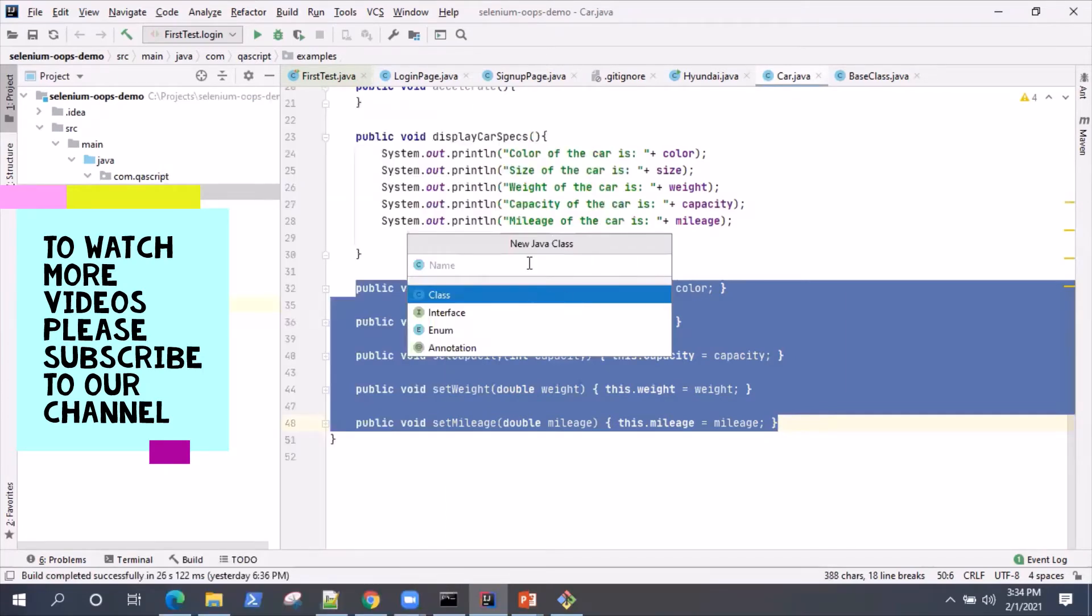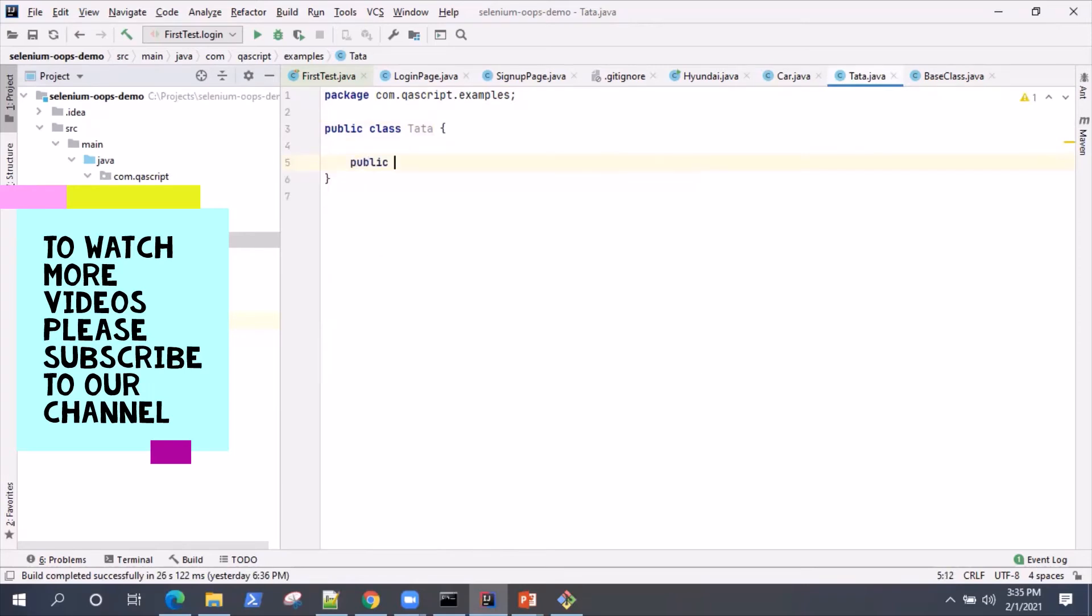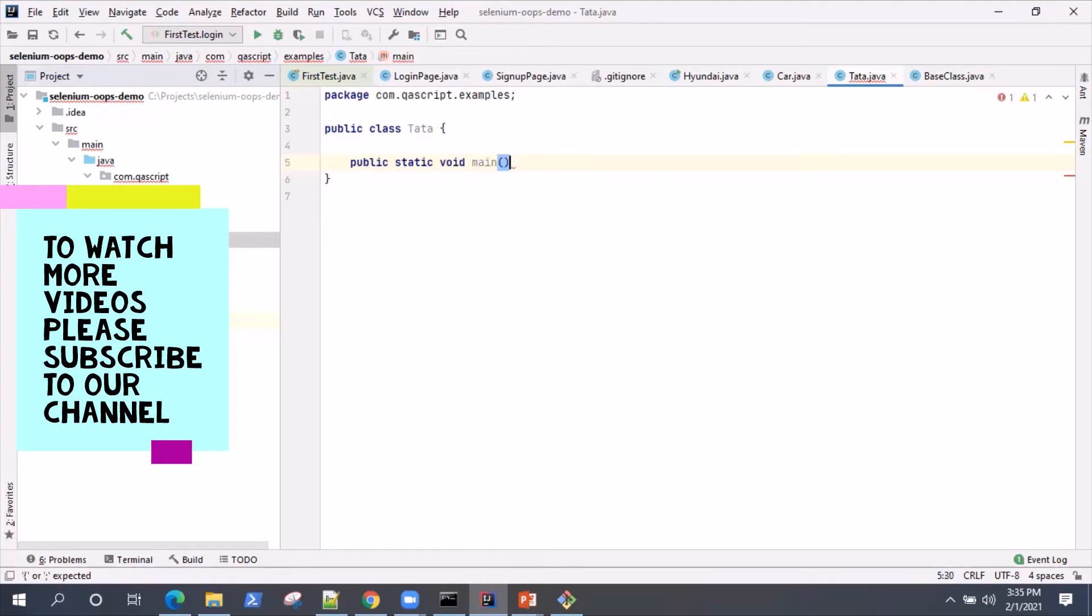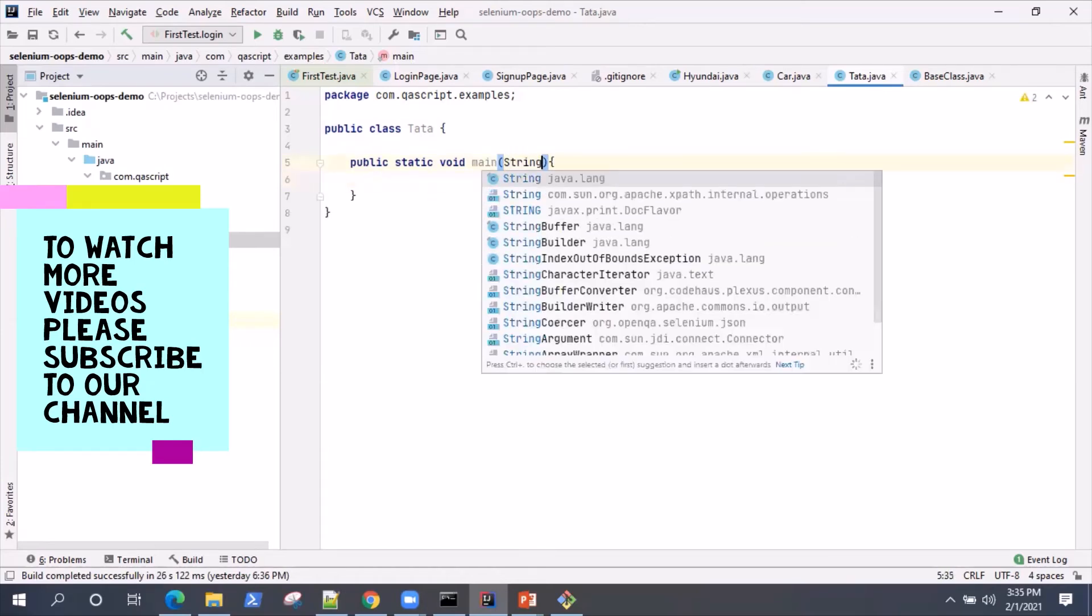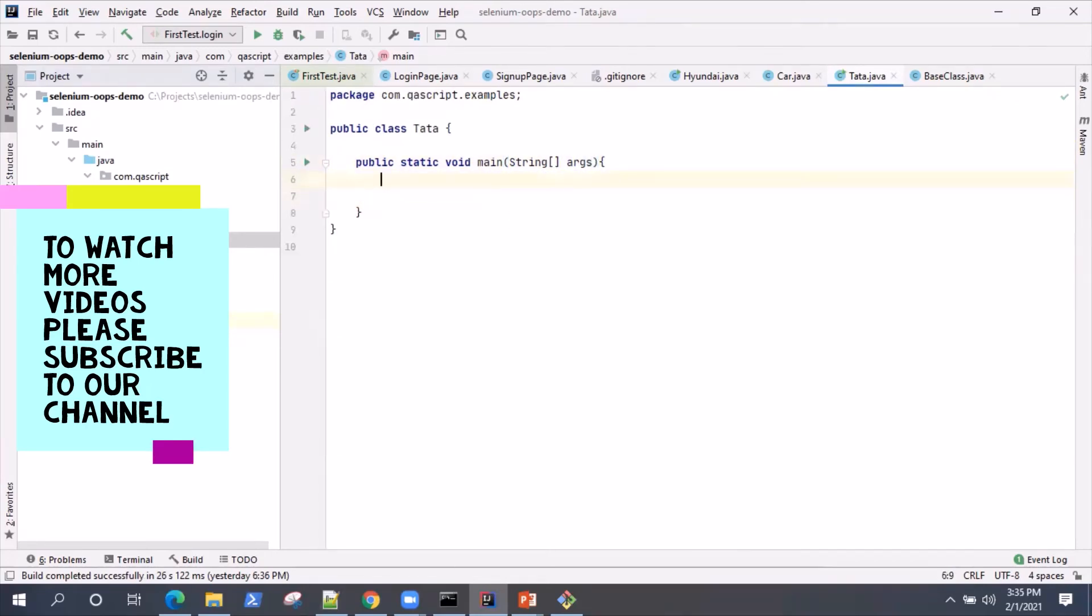So to give you a better idea of what I'm talking about, let's create another class and let's call this data. So this is another example of a car company. Now, what I will try here is try to access those variables and try to change or assign some value to them. So let's try and do that.